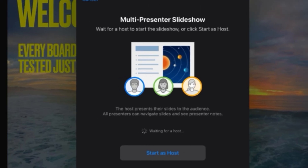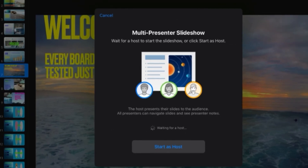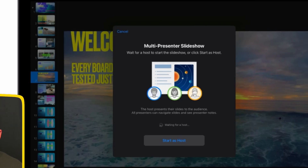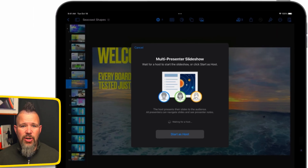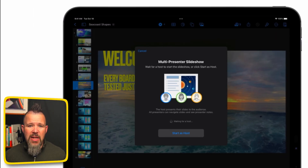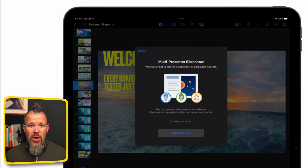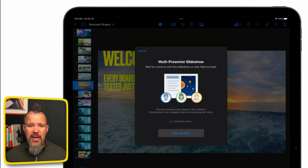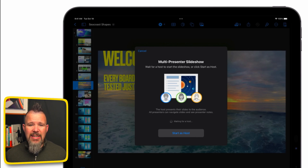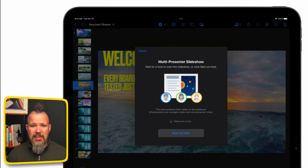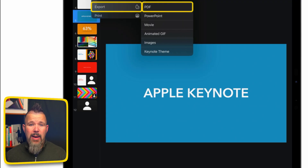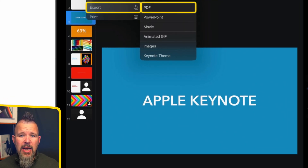And then when you're ready to present, you can give a multi-presenter slideshow. If you're presenting from remote locations or from different offices, you can each log onto your device, see presenter controls, and take over controls while you give the presentation.